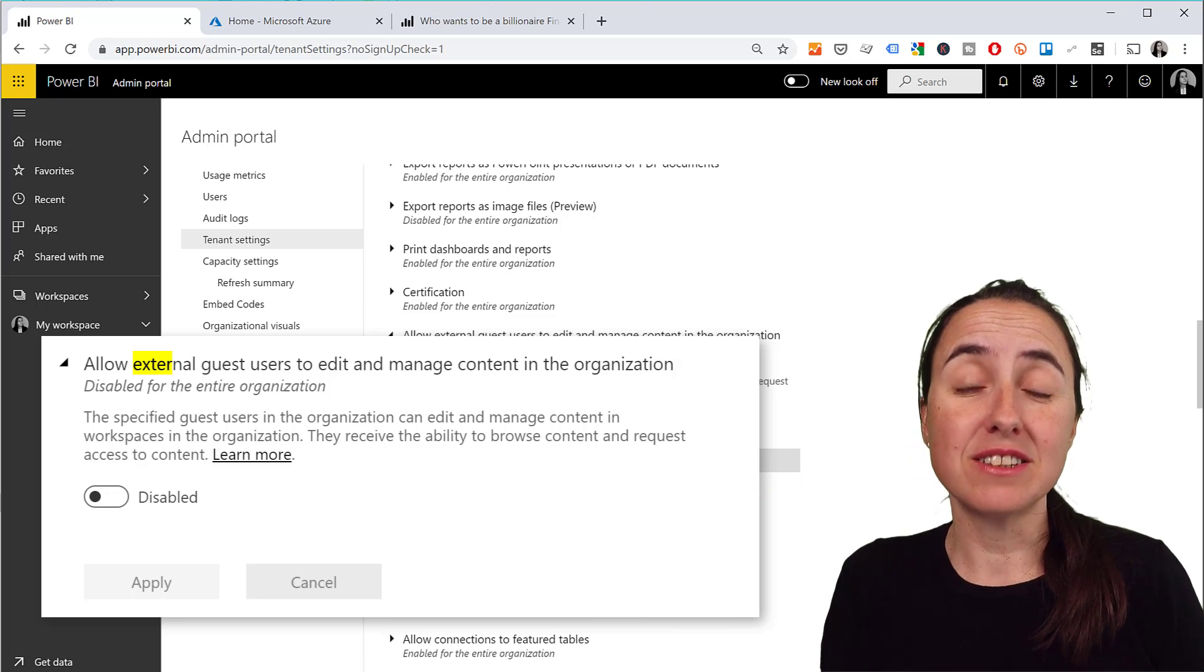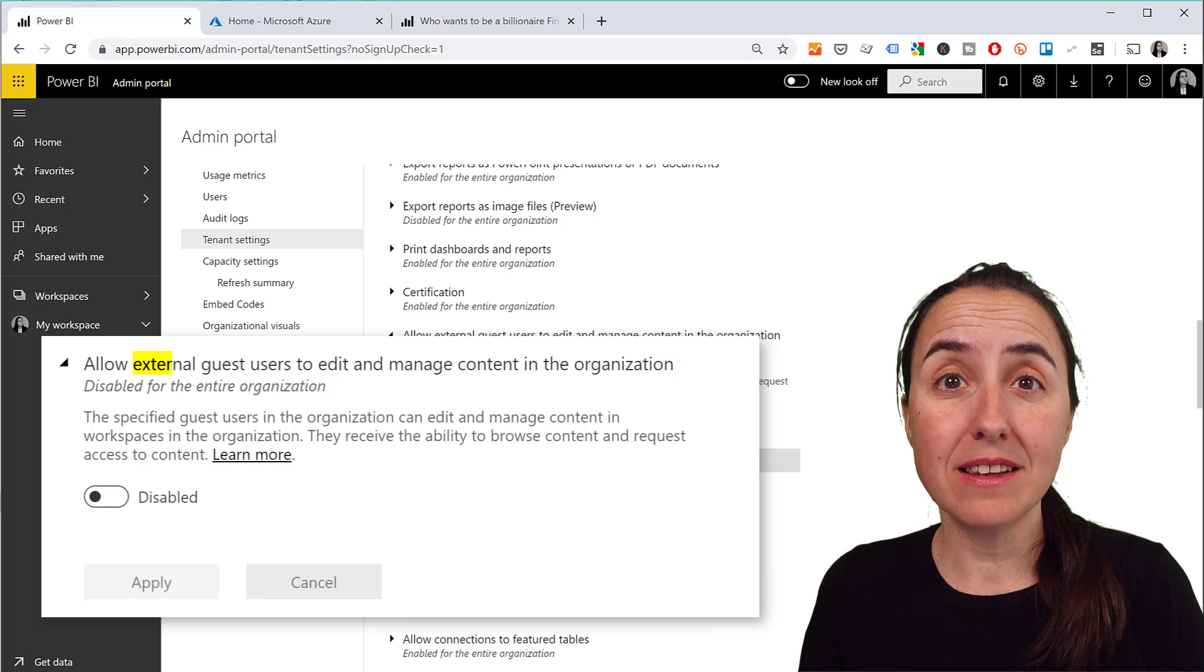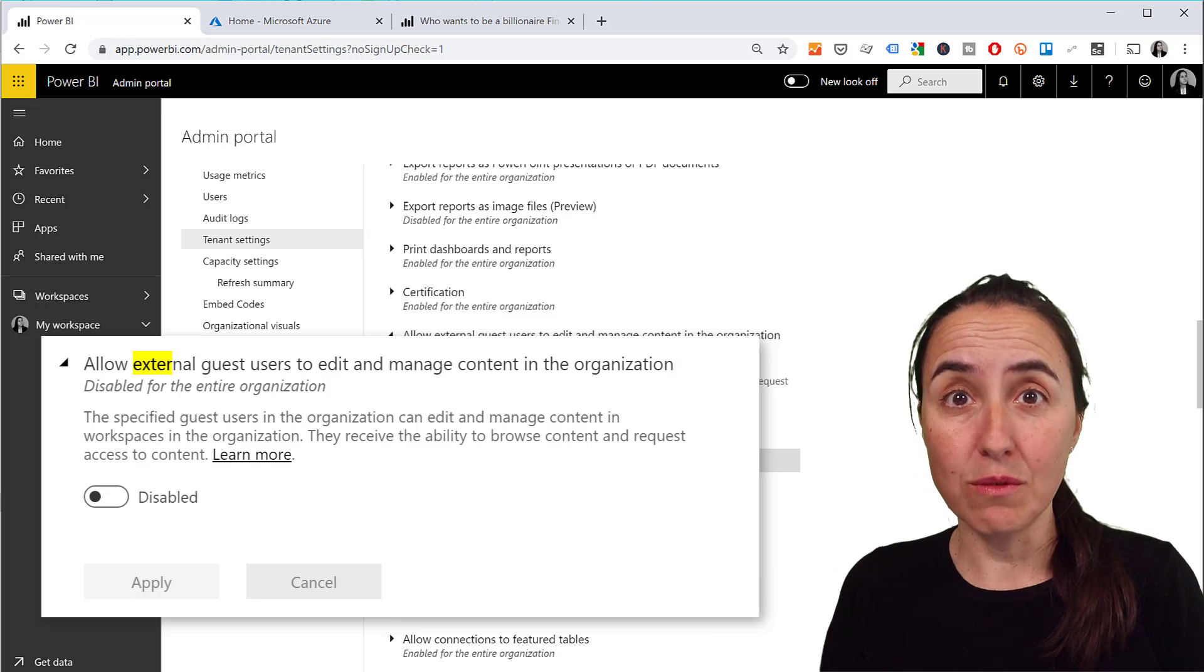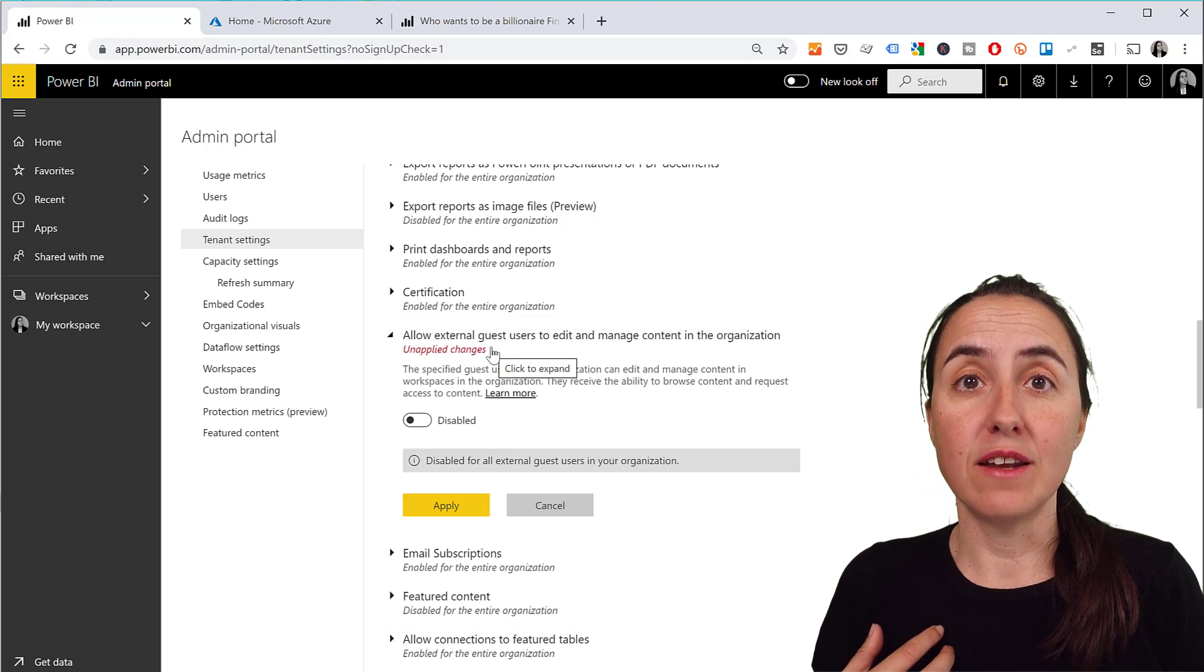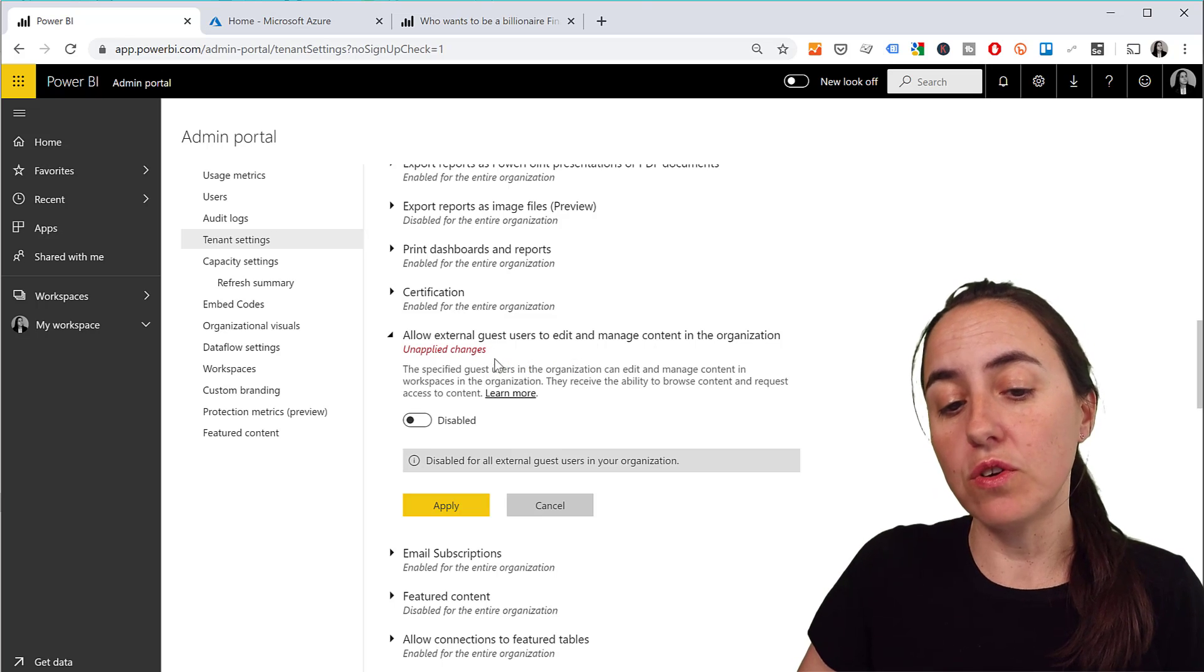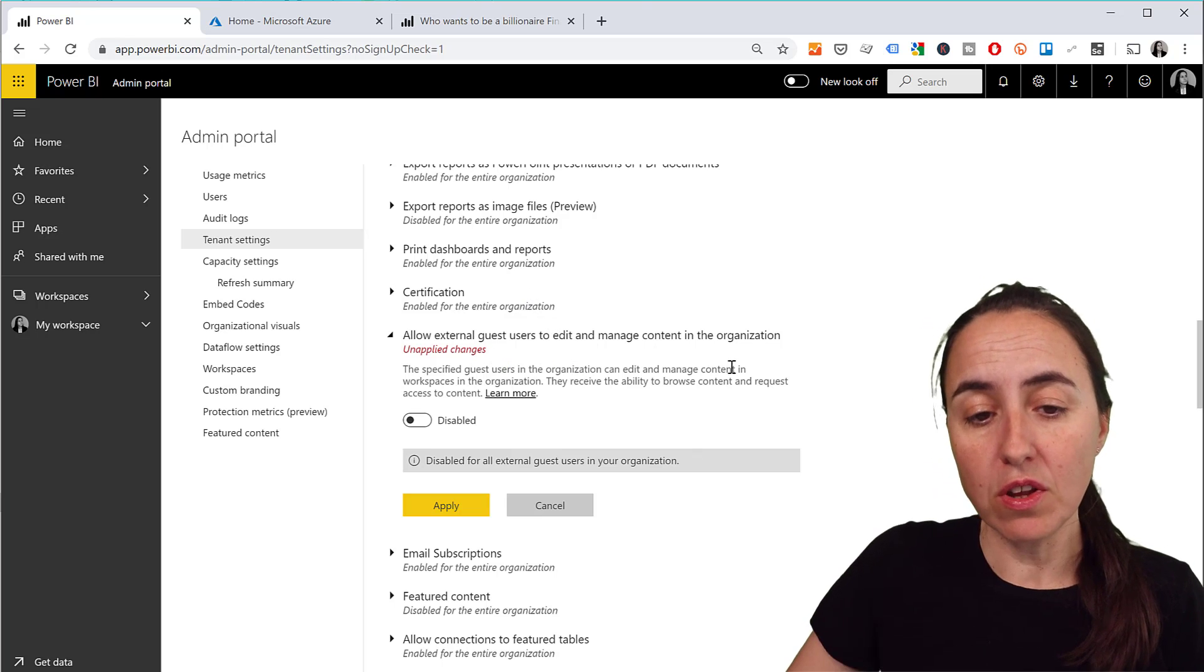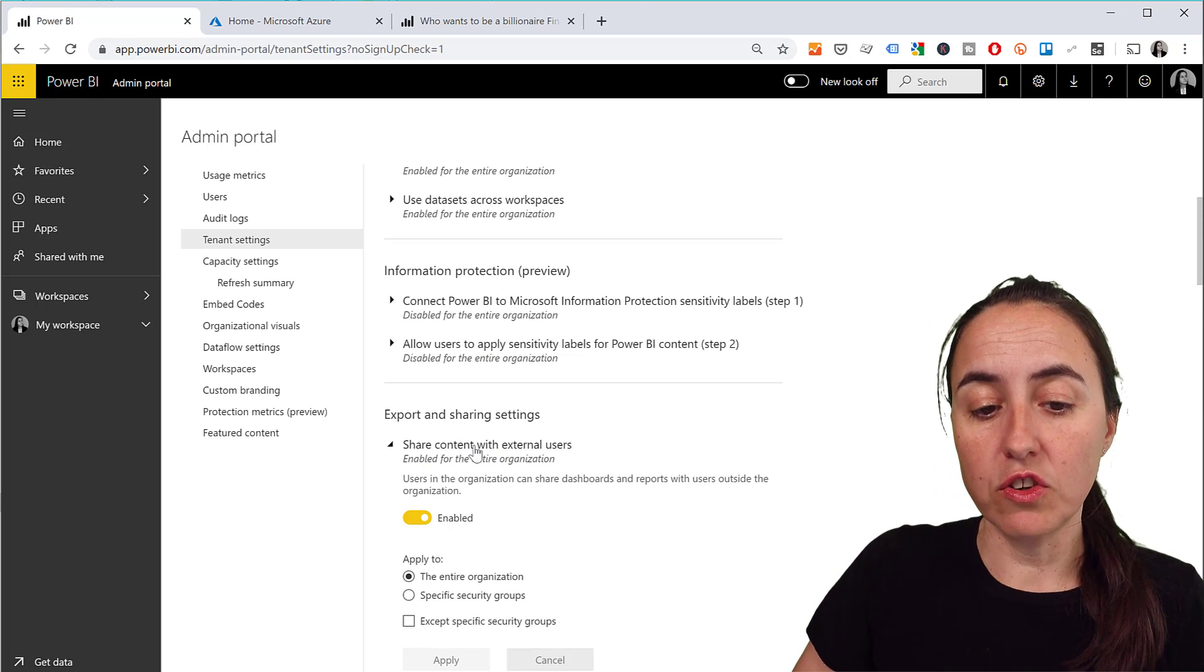These will give them access or if you want them to create stuff for you without having to create an email address for them. You don't need to have both - you do need to have this though: share content with external users.